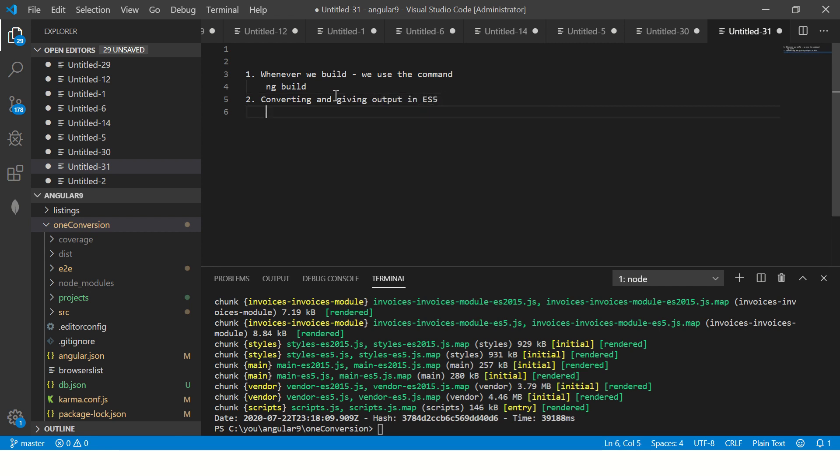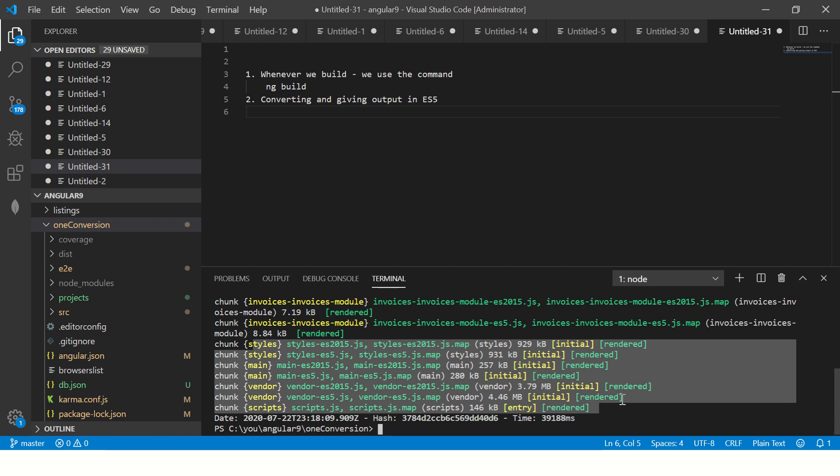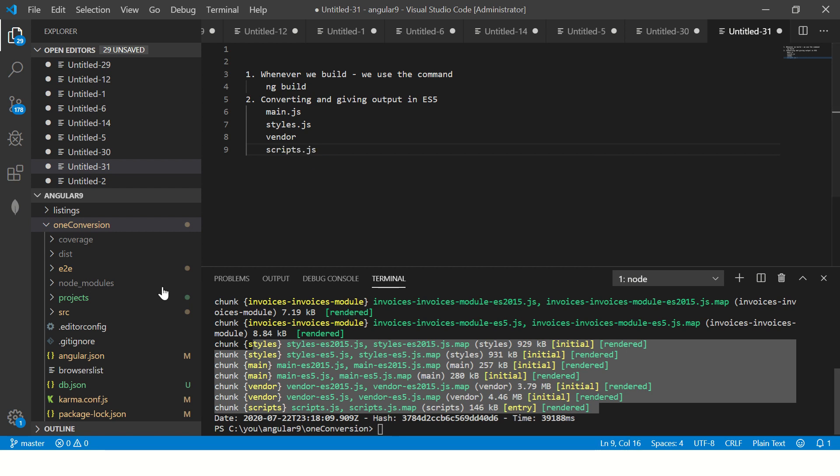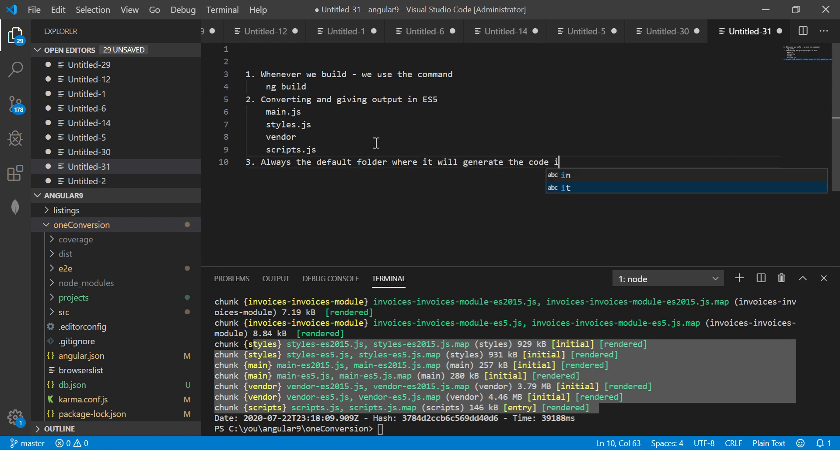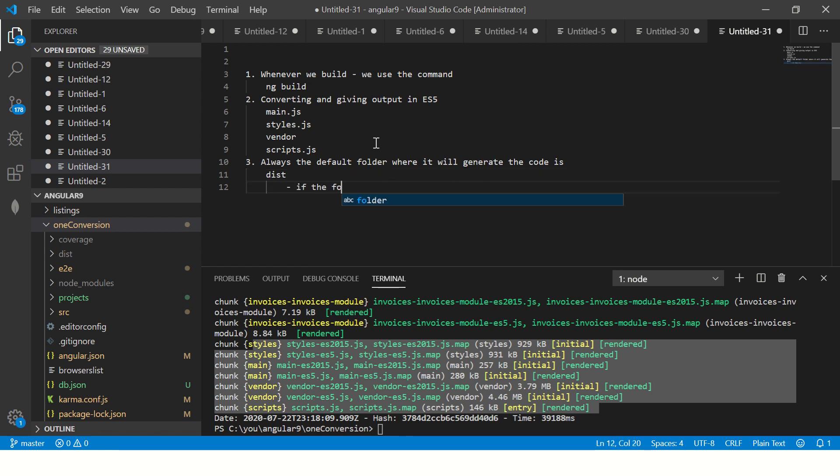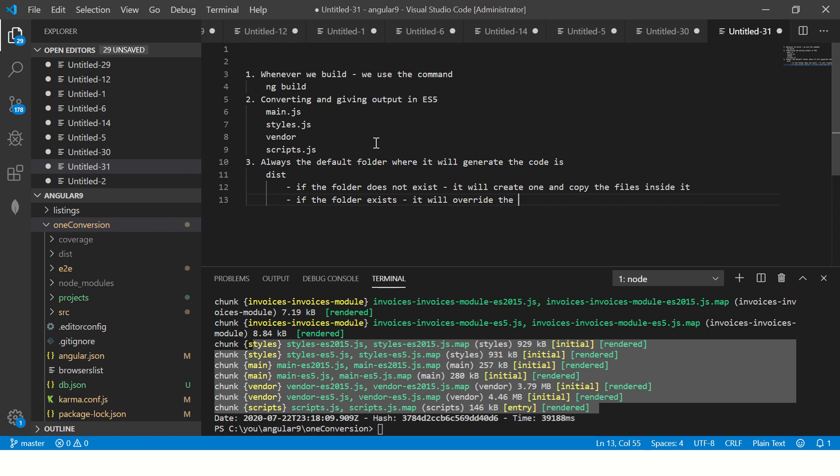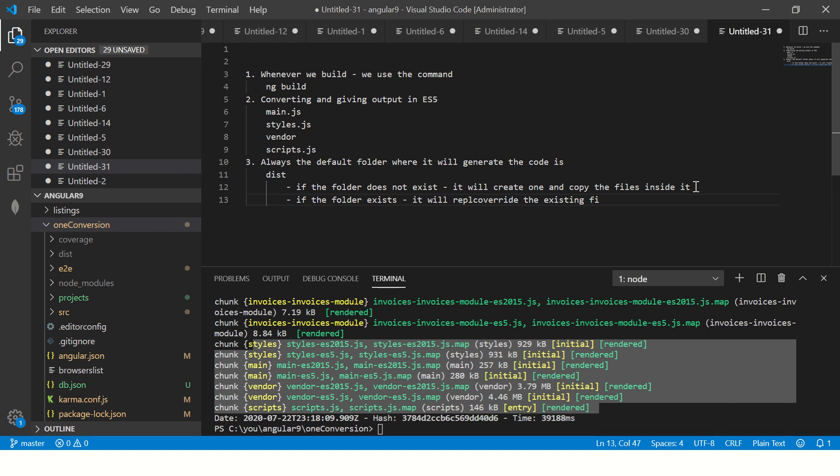We use the command ng build. Now you see it says converting code and giving output in ES5. If you see here it is all JS files that it has generated. You will see main.js, you will see styles.js ES5, you will see vendor, you will see scripts.js. There are so many files that it generates. Remember that always the default folder where it will generate the code is dist.